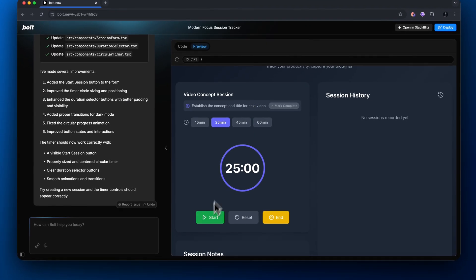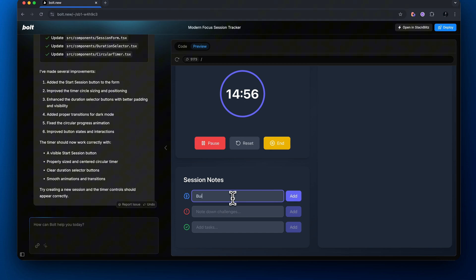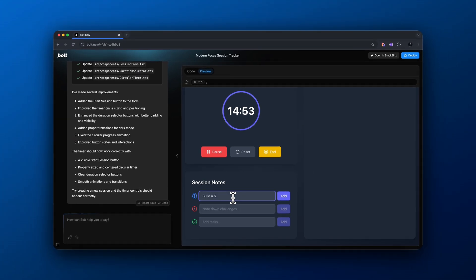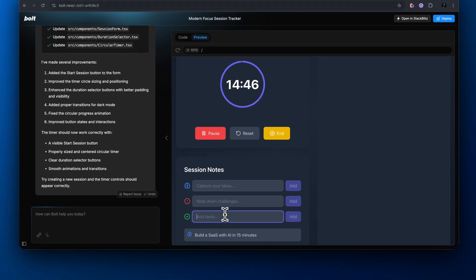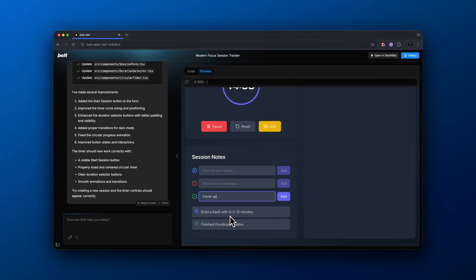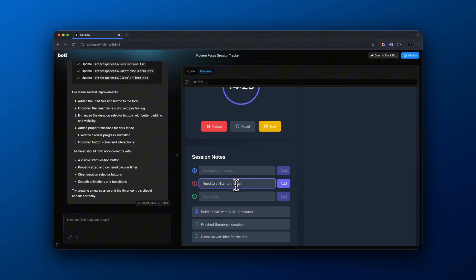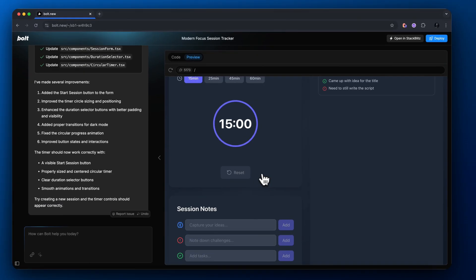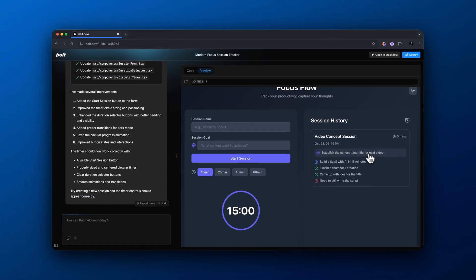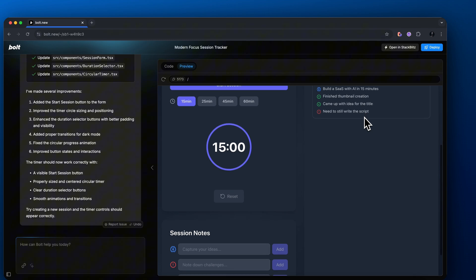Let's add a title and also a session goal. The timer is now counting down and we could add session notes. The brain icon here represents ideas inside our session — here's an idea for a title: 'Build a SaaS with AI in 15 minutes.' Let's add a task that was finished: thumbnail creation. Another task we could create is 'come up with an idea for the title.' And here is an issue we ran into: I still need to write the script for a video. So let's end this session now.